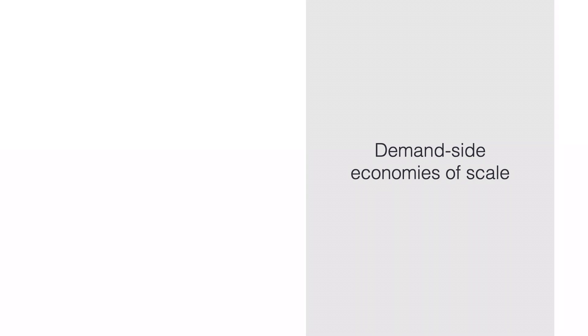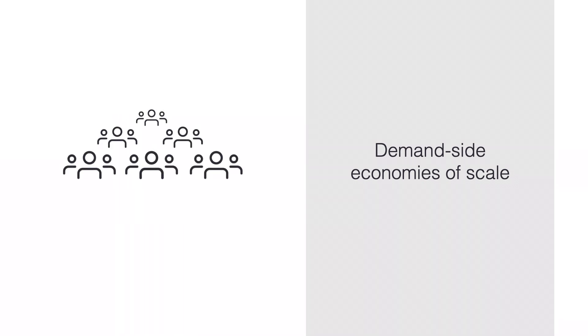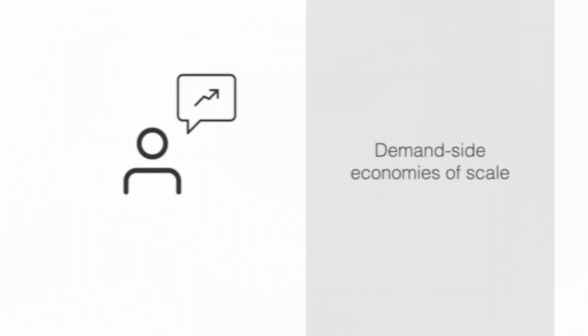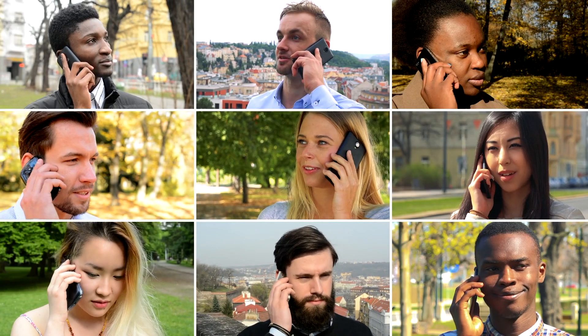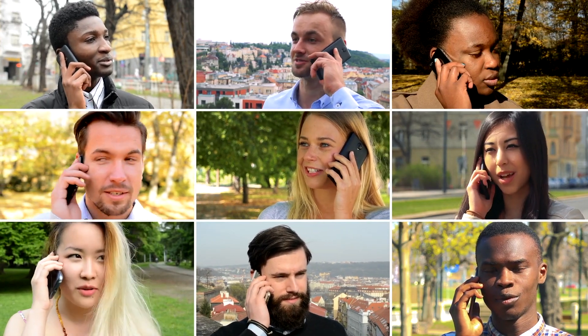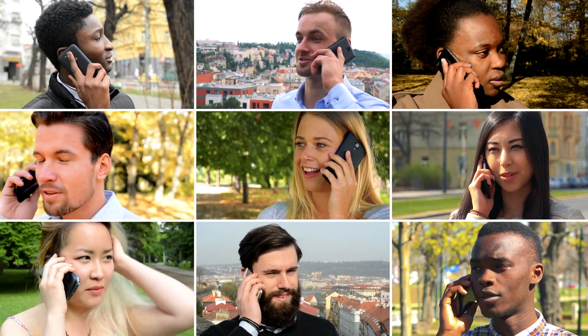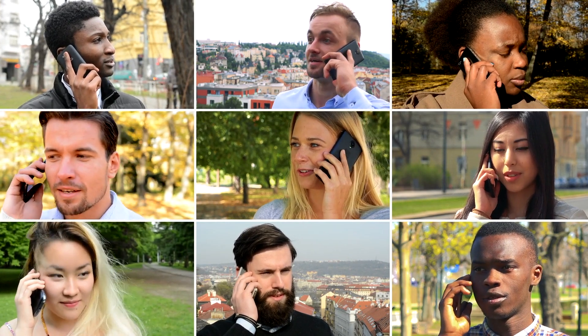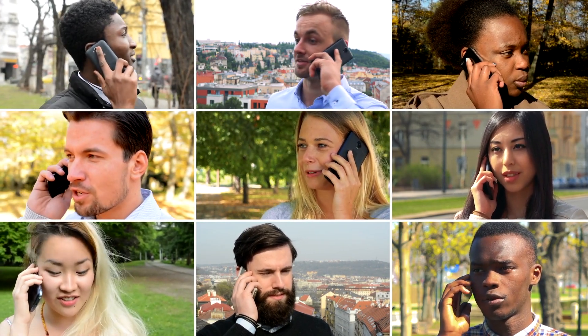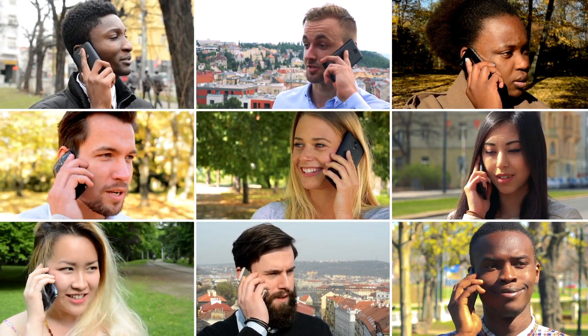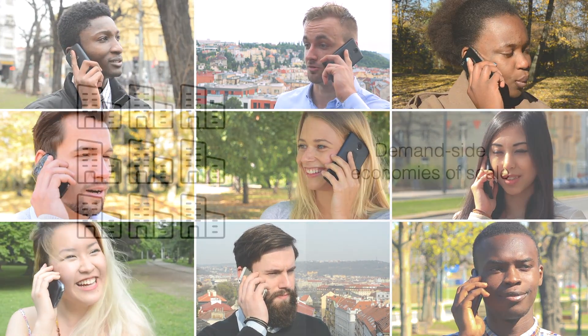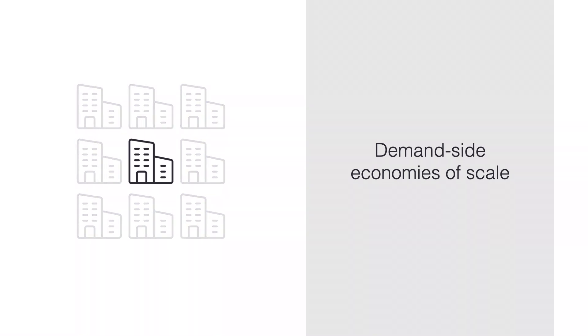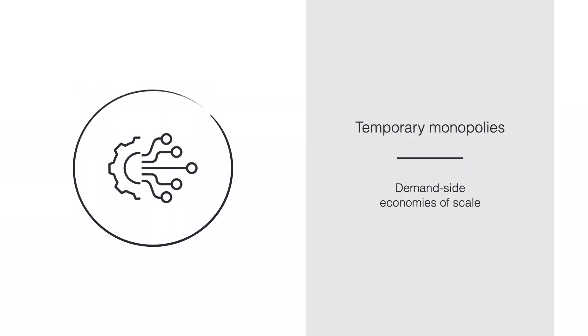Contrast that to the idea of demand-side economies of scale. Also here, large firms have an advantage, but for a different reason. The more users, the larger are the benefits to the individual user. Think of the telephone. If I'm the only person with a phone, there's no use for it. But if more people have one, it becomes more and more useful. How much value I get out of using a product is bounded by the size of the market. As a result, we often see temporary monopolies where one firm controls the market, at least for some time. The IT and telecommunications sector is a good example.